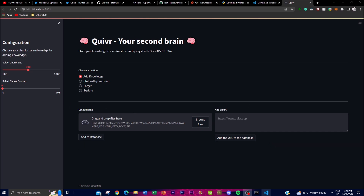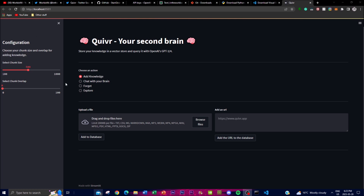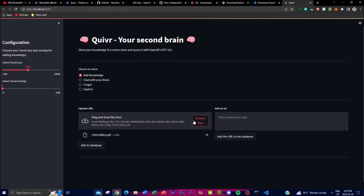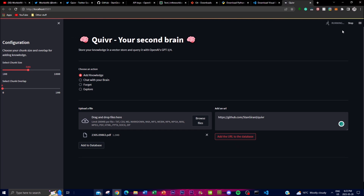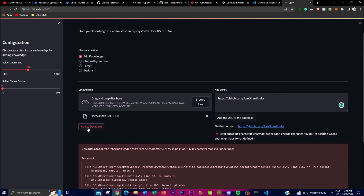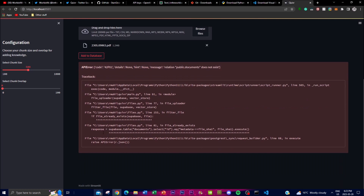Let's now play around with the application. You can configure chunk sizes and tokenization settings for what you want to generate. You can ask anything you want using the built-in chat bot. Under 'Add Knowledge', you can add different files such as PDFs, or add different URLs — for example, I can paste in the repo URL and add it to the database. The application will then process and add that content. I can also add a PDF file to the database, though I did encounter an API error which I was working through.